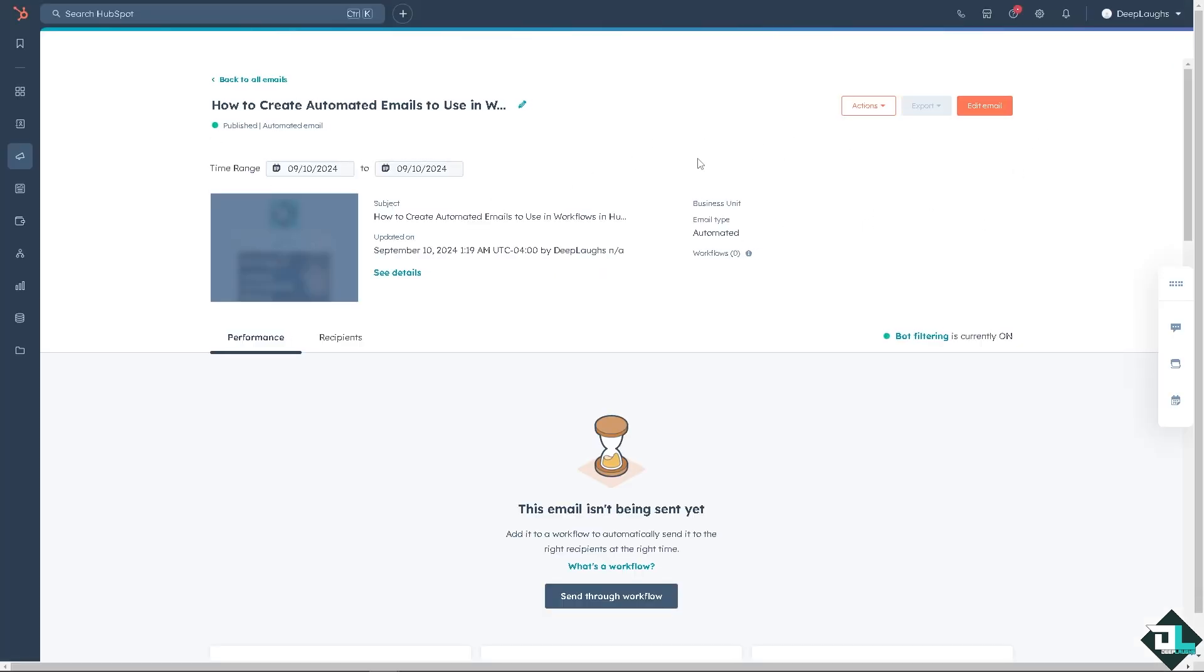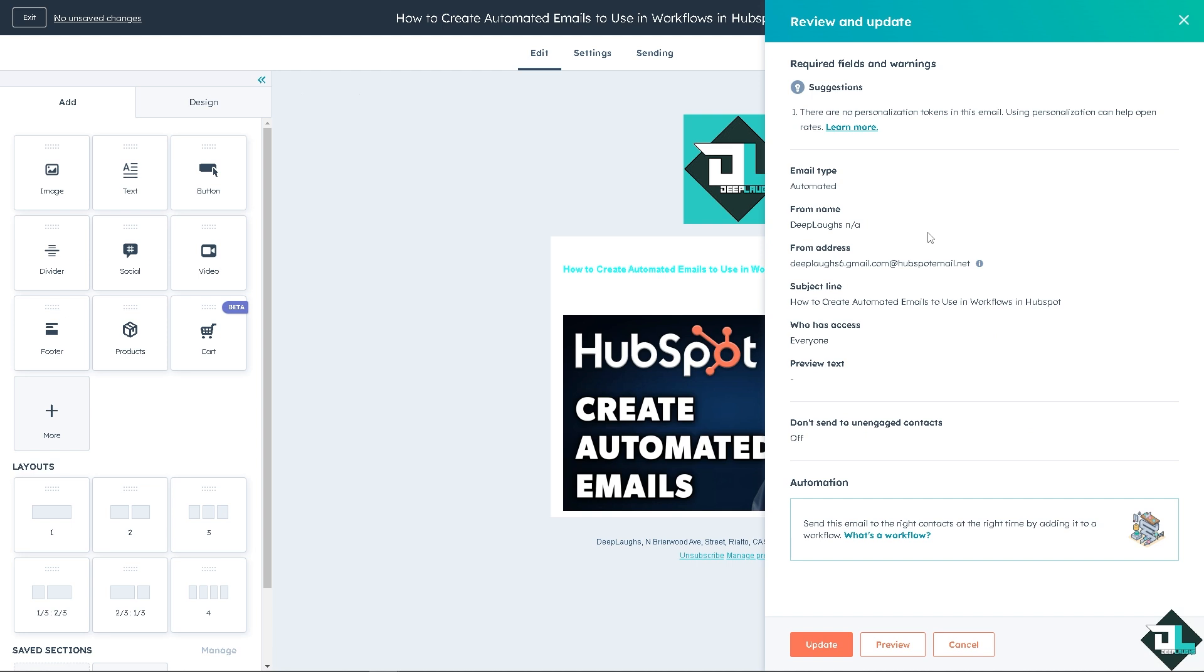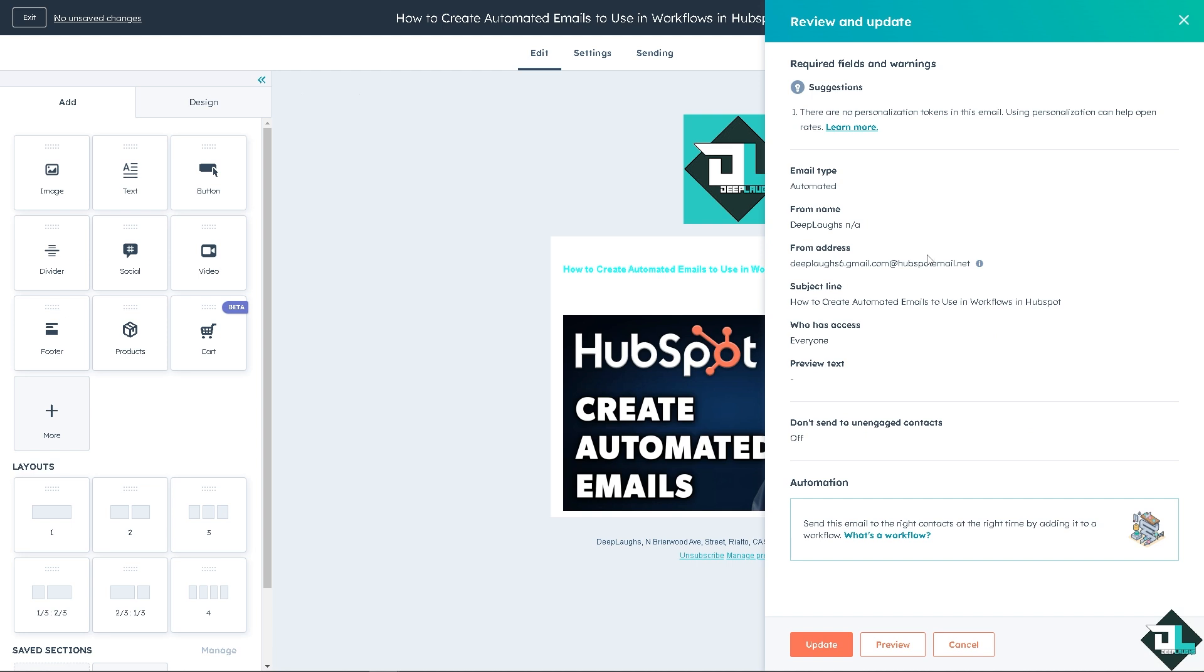And there's going to be app settings here. As you can see, when you hover to the upper right corner, when you click on the sample email, when you review an update on the bottom, it says the email type is automated.